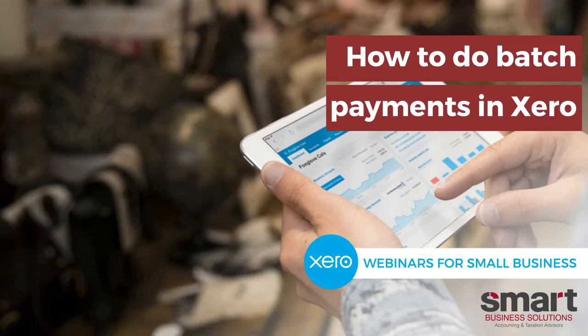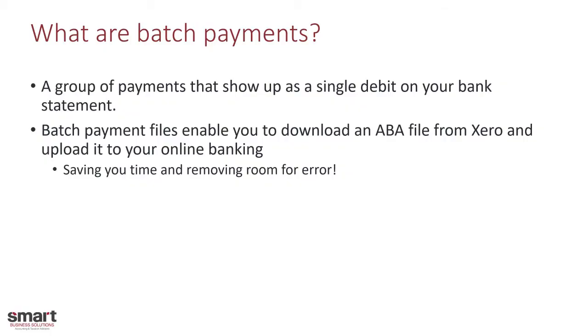Thank you for joining me. Today we're going to be going through how to do batch payments in Xero. Very quickly, what are batch payments?